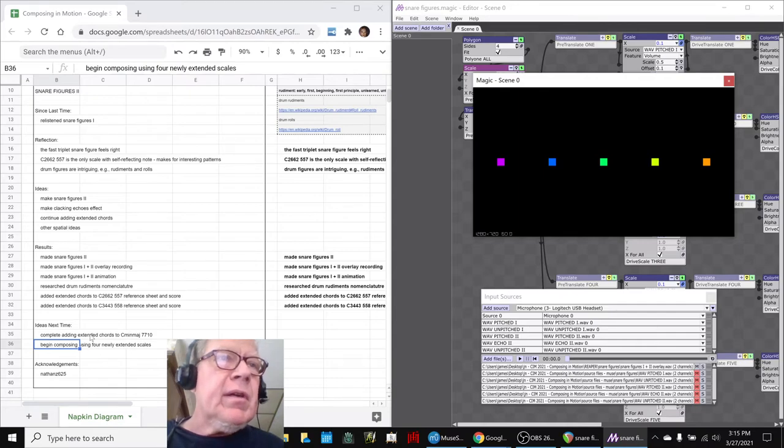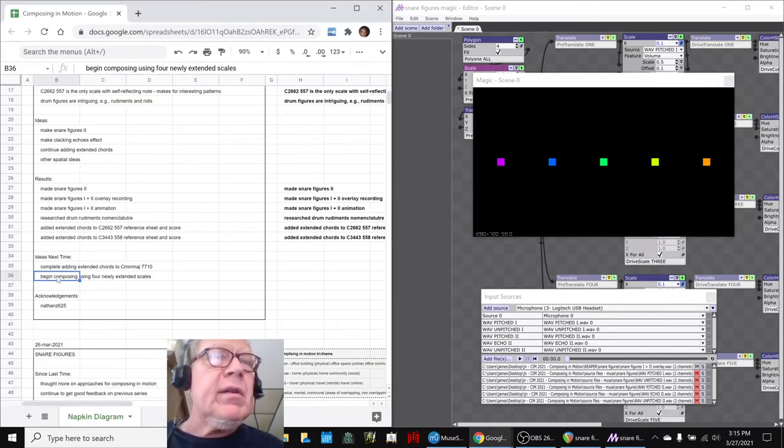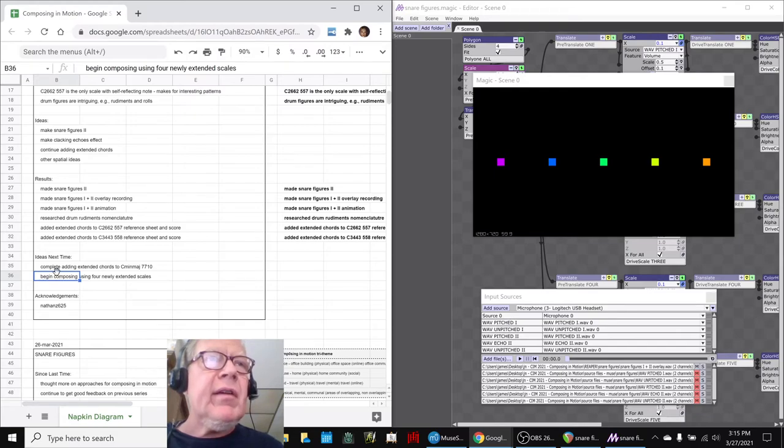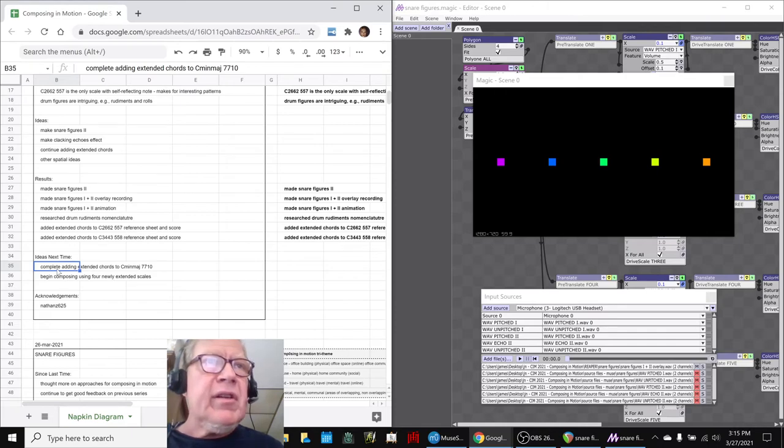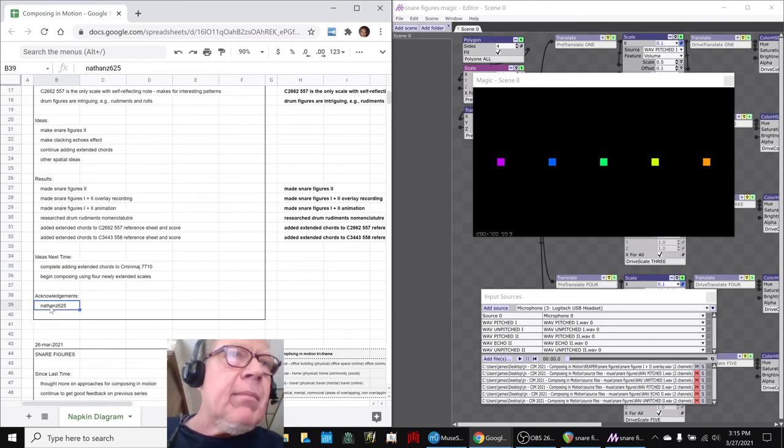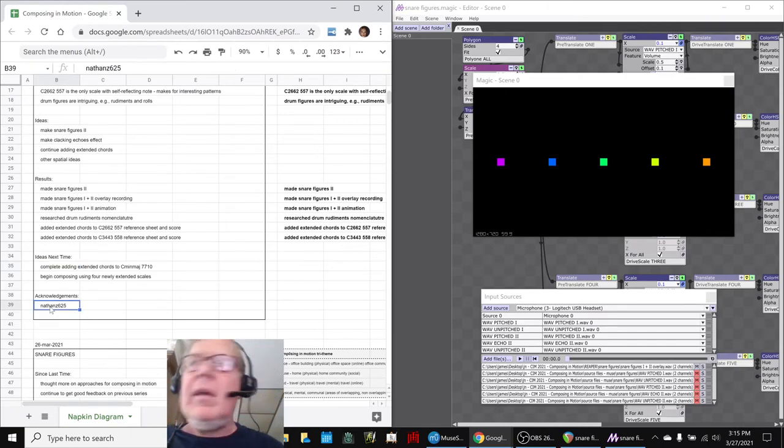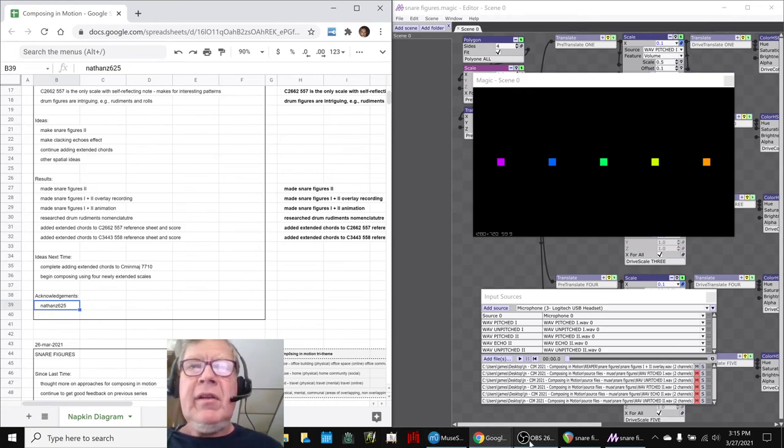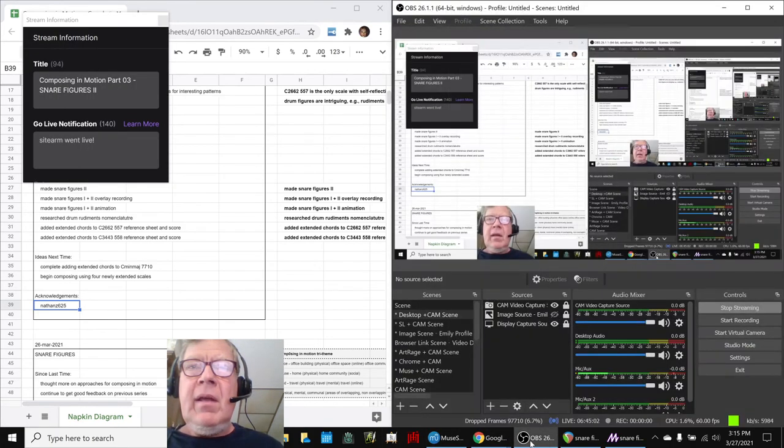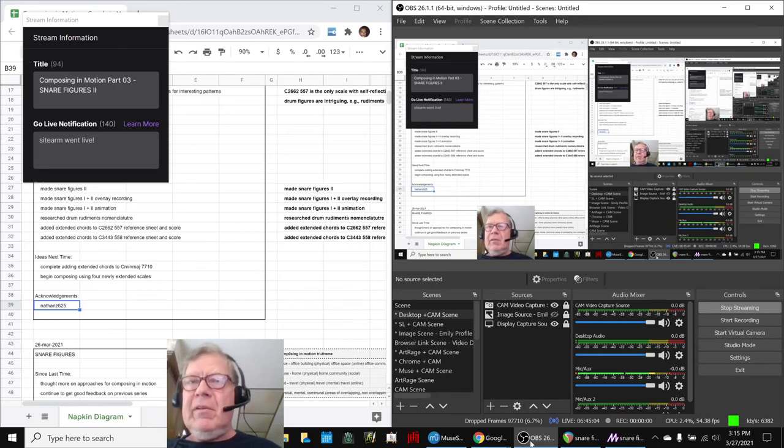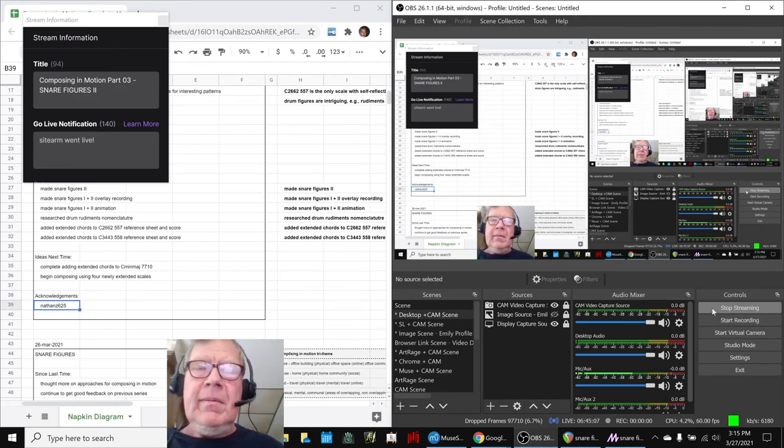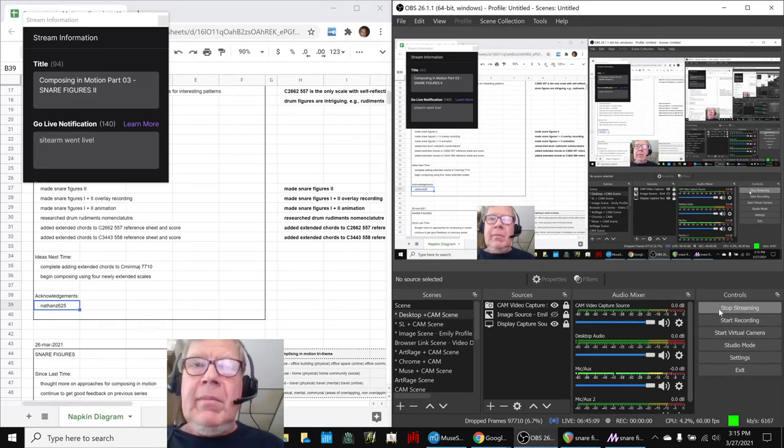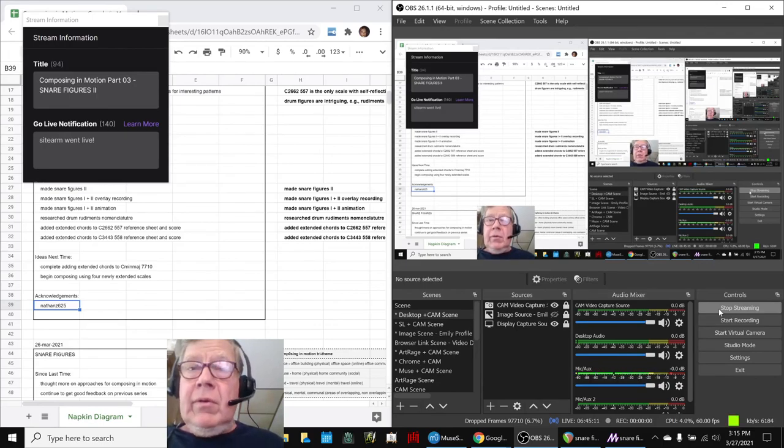So, as we said, our ideas for next time are to begin composing using the four newly extended scales as soon as we finish updating the big kahuna, as we call it, the C minor major. Acknowledgements to Nathan, who stopped by and made excellent comments. Thank you. We always appreciate that. Tune in next time to see what happens next. Do take care. Do come back. And do keep on streaming.